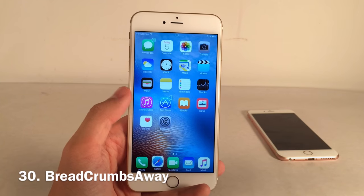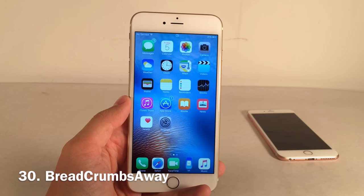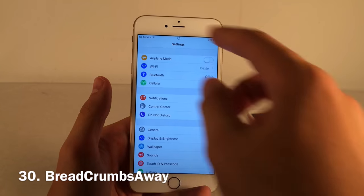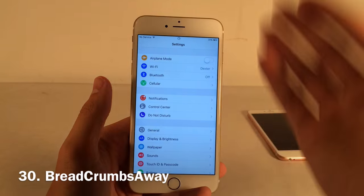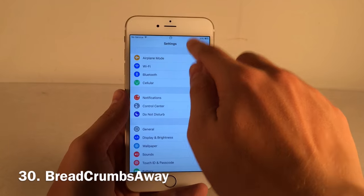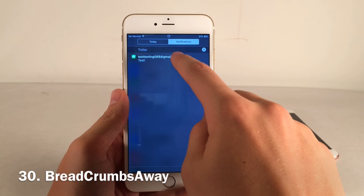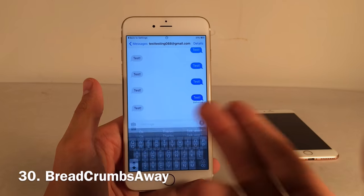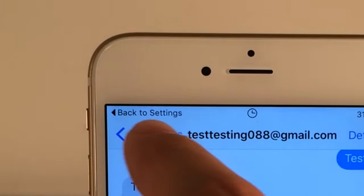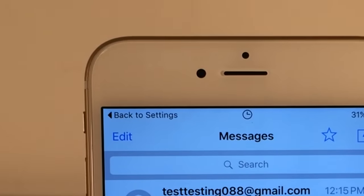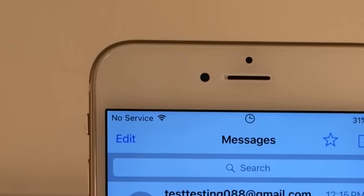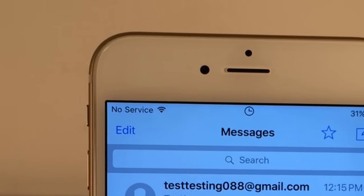Breadcrumbs Away lets you dismiss the breadcrumb link — that 'Back to [previous app]' indicator — when you get redirected from one application to another. Just swipe it to the side and it's gone.